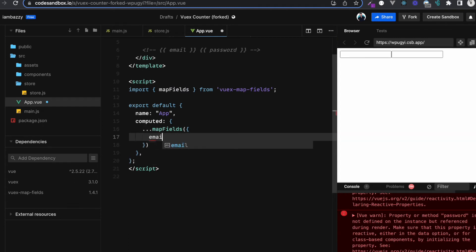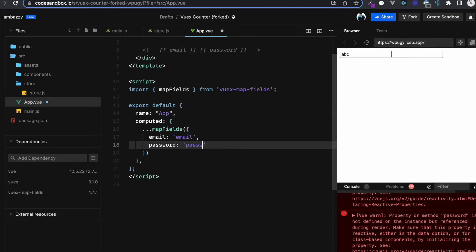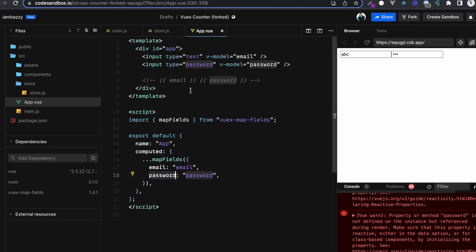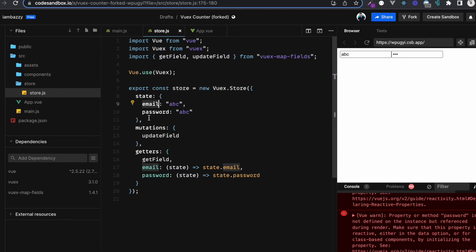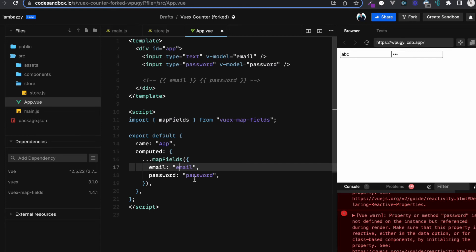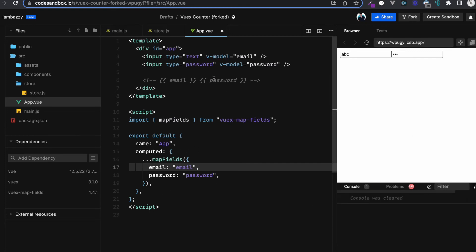In the computed property, remove the old getters and spread mapFields, passing email equal to 'email' and password equal to 'password'. The key on the left is used by v-model, and the string on the right tells mapFields which field to fetch from the store — they must match. If the string doesn't match, it won't work. Now clearing the console and typing in the inputs — no more error!